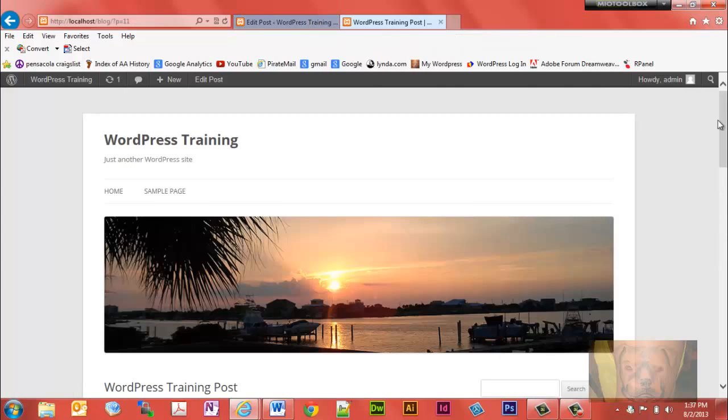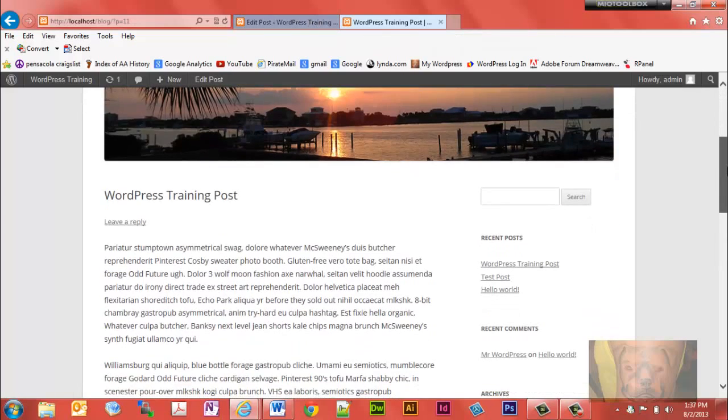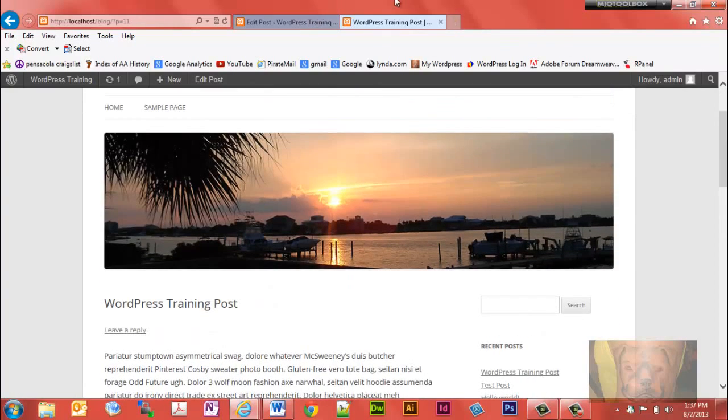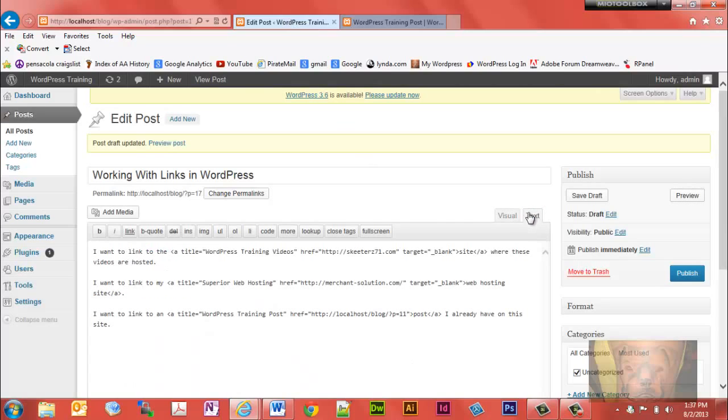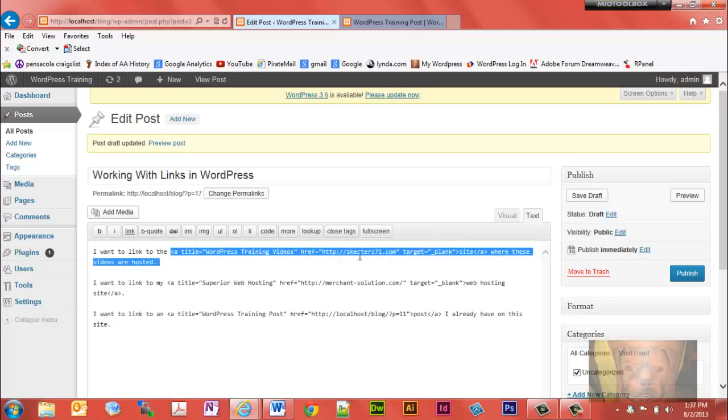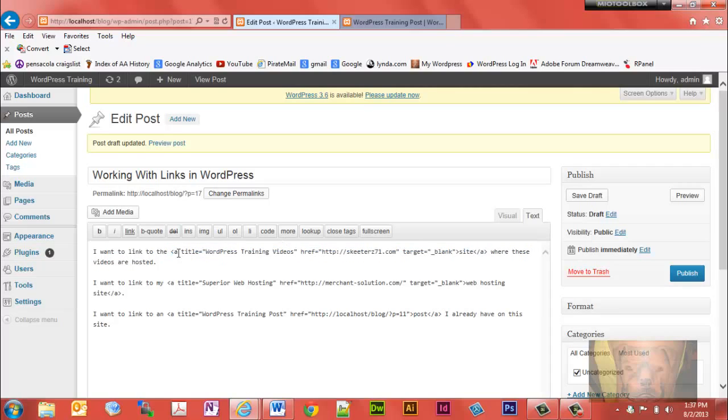Let's look at the text editor where you can also do HTML. You'll notice the links here. You'll notice the anchor tag followed by the title I gave it.